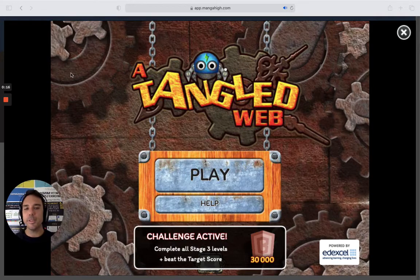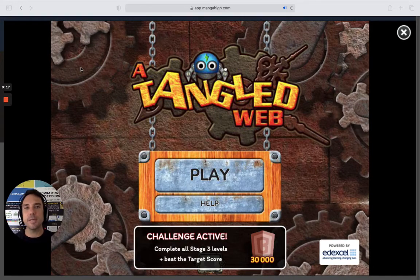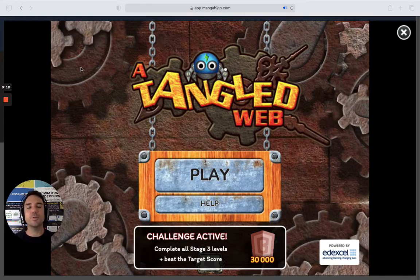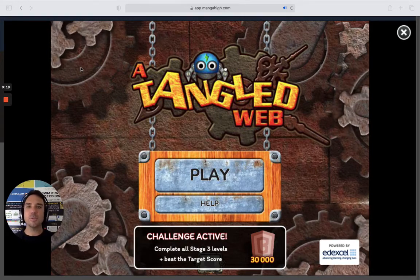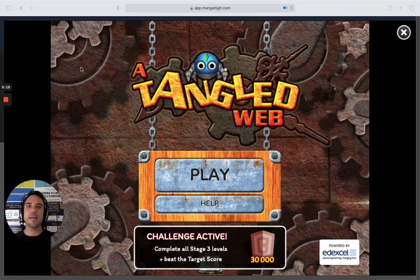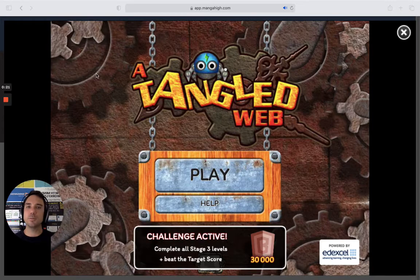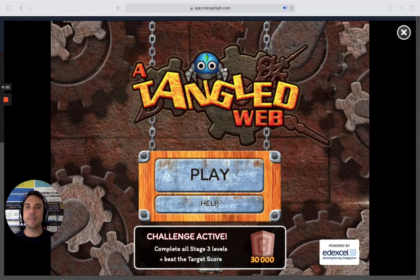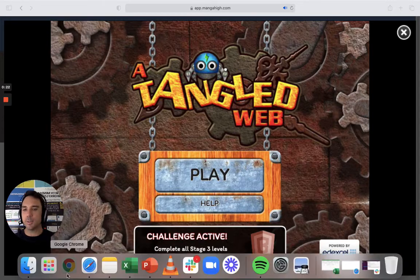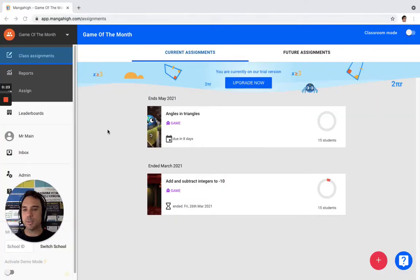Before we get started and show this game off, I just want to show you how to assign this game. We have multiple levels of this game, so let's jump across to the teacher interface and take a look at how we assign a specific level.